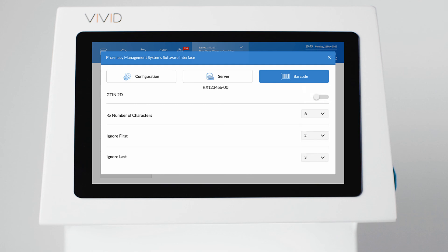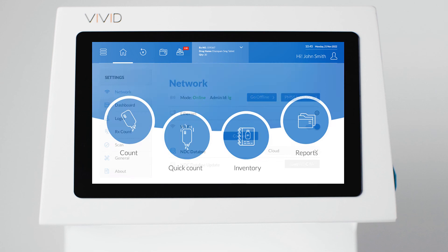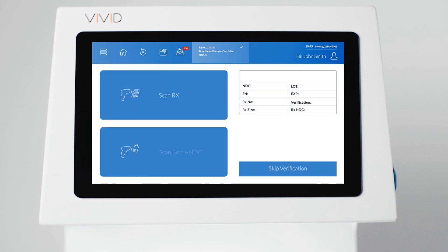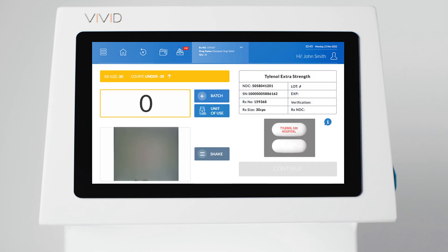To count a transaction that was sent to the Vivid, simply select Count from the dashboard and scan the Rx label. You're all set. Your interface configuration is finished.